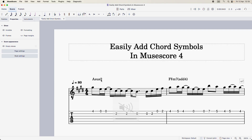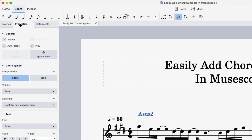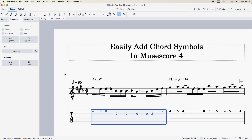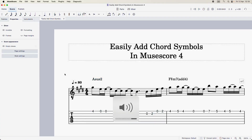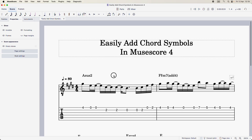Now if you don't want to hear a chord symbol in playback, to mute it it's really easy. Just click on the chord, come over to the left sidebar in the properties, and deselect the play box. Now we shouldn't be hearing the chord symbol on playback. And as you can tell, we're just hearing the melody on its own without any chord symbol.